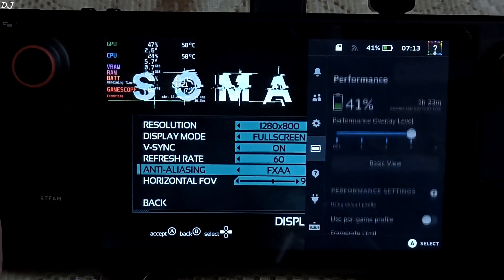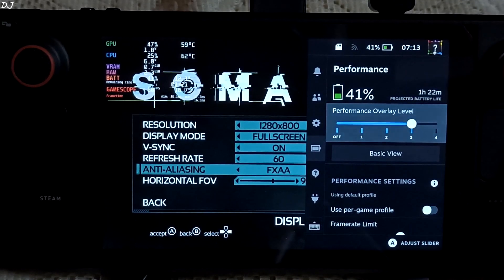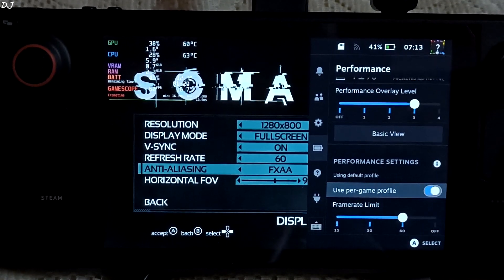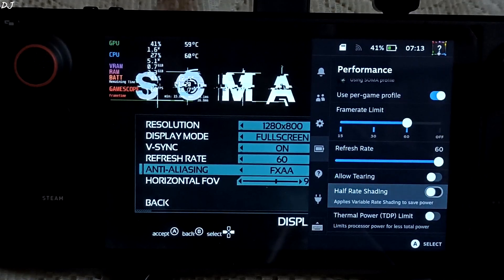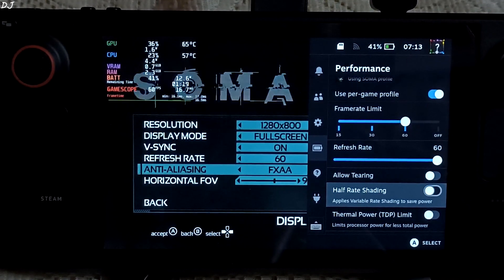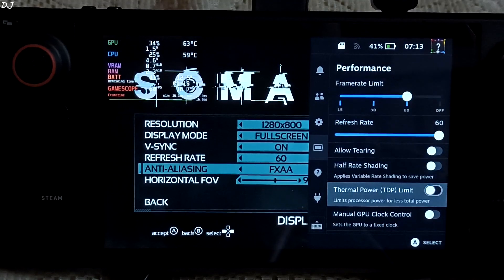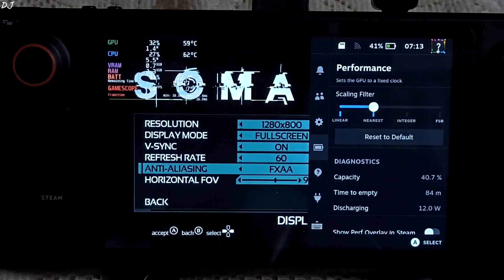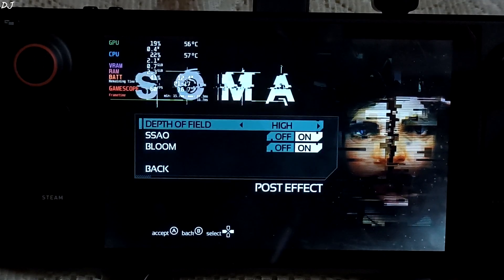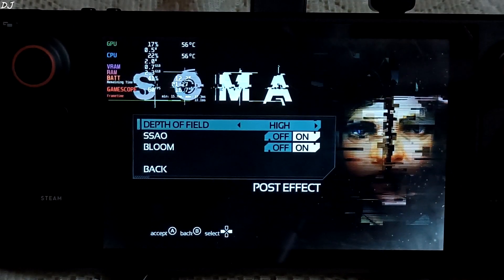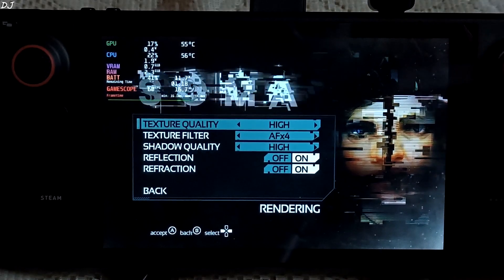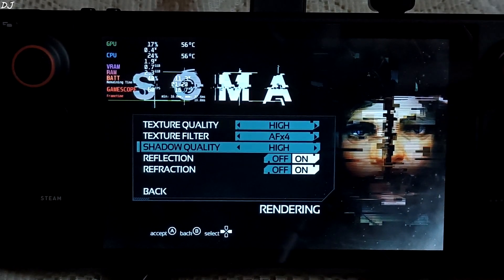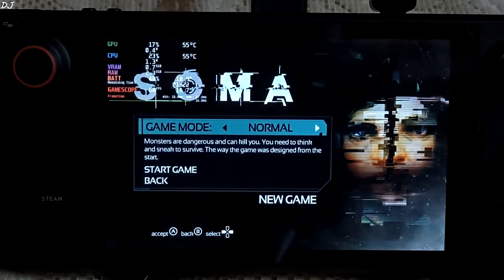Let me just show you the performance tab. Overlay set to level 3. Per game profile. These settings have been disabled. Frame rate limit set to 60. Refresh rate set to 60 hertz. This game is not very demanding. Depth of field set to high. Effects enabled. Texture quality set to high. Let's start the game.